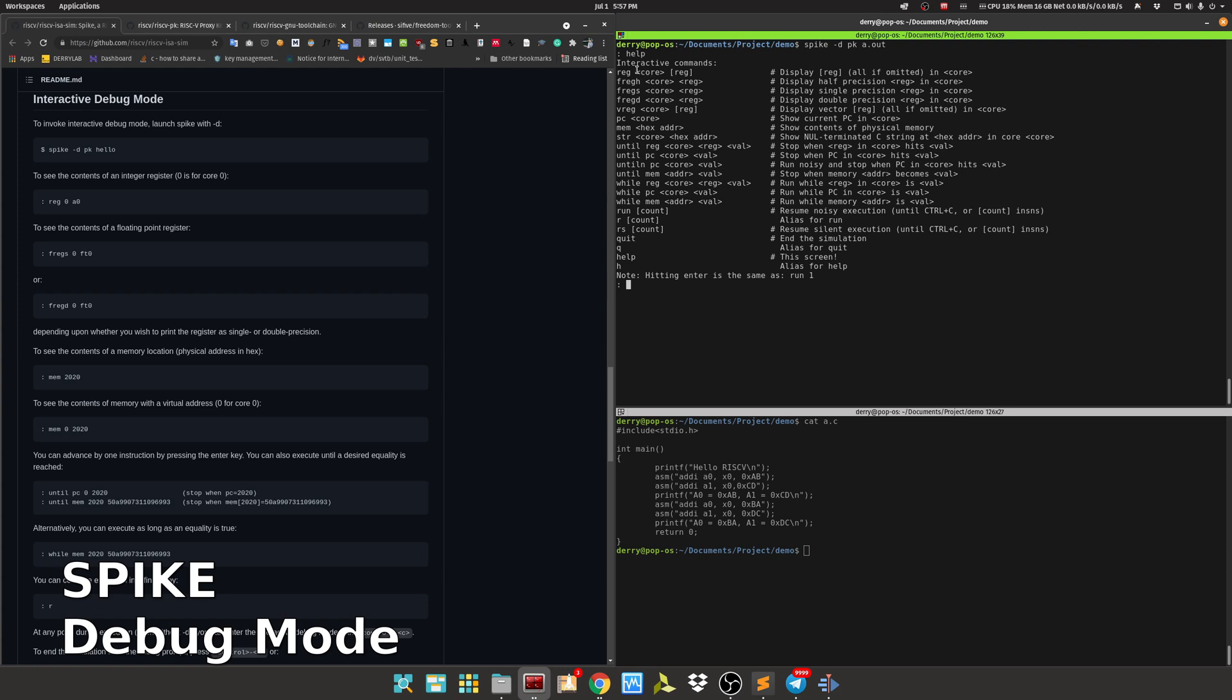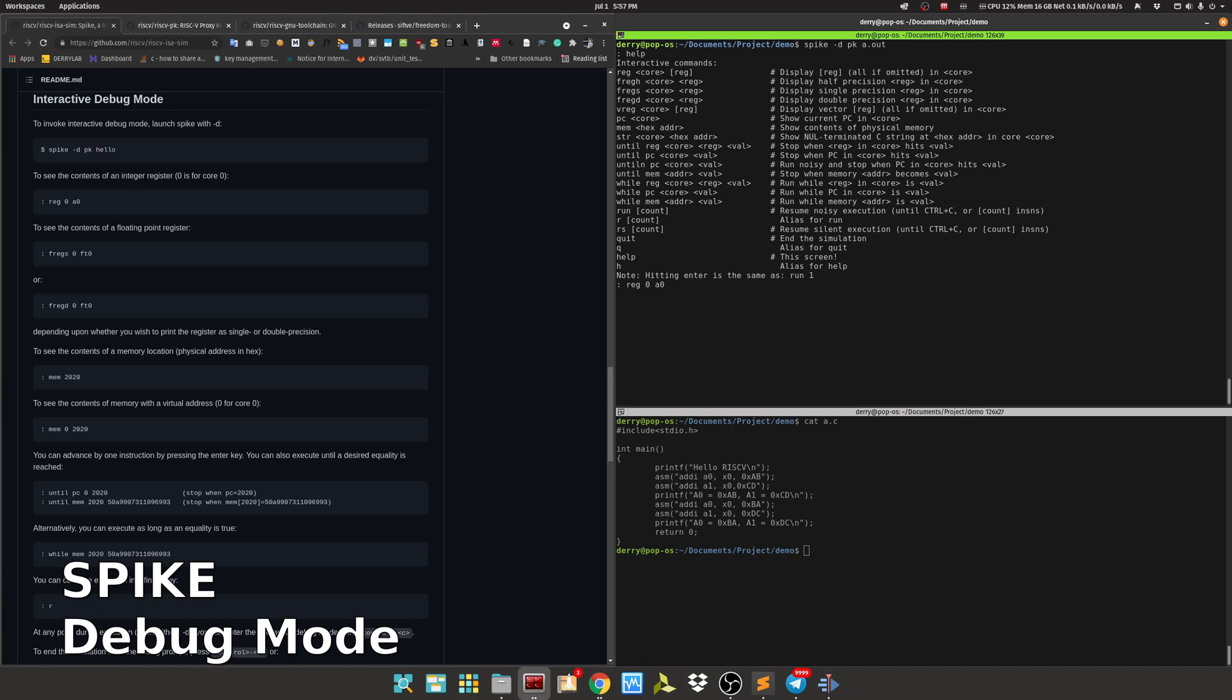There are reg core and reg register commands, which display registers in a specified core. Let's type reg 0 on core 0, and I see the a0 value is 0 because the program doesn't run yet.